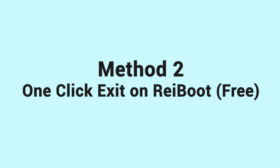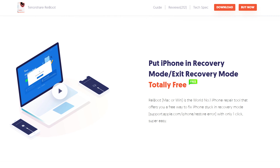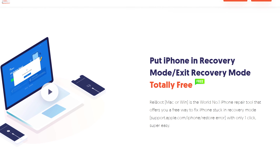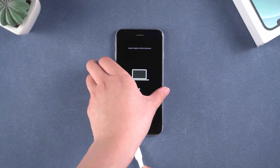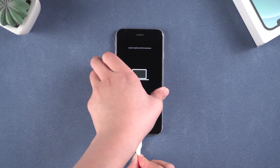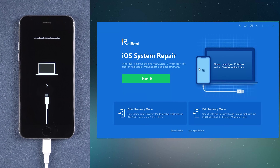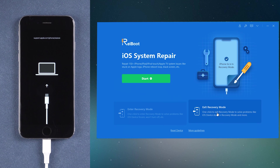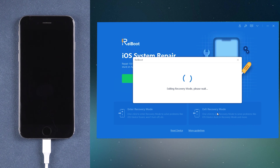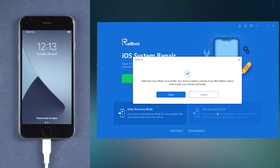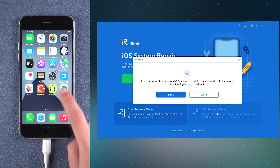Method 2: One-click exit on Reiboot. In this method, I will use an efficient repair tool called Reiboot. It not only fixes this problem but also causes no data loss. Simply connect your iPhone to the computer and then launch Reiboot. Click the exit recovery mode option and this process will be very quick and easy. You don't have to do anything and you will see your phone exit recovery mode right after. All your data is completely kept on the phone.